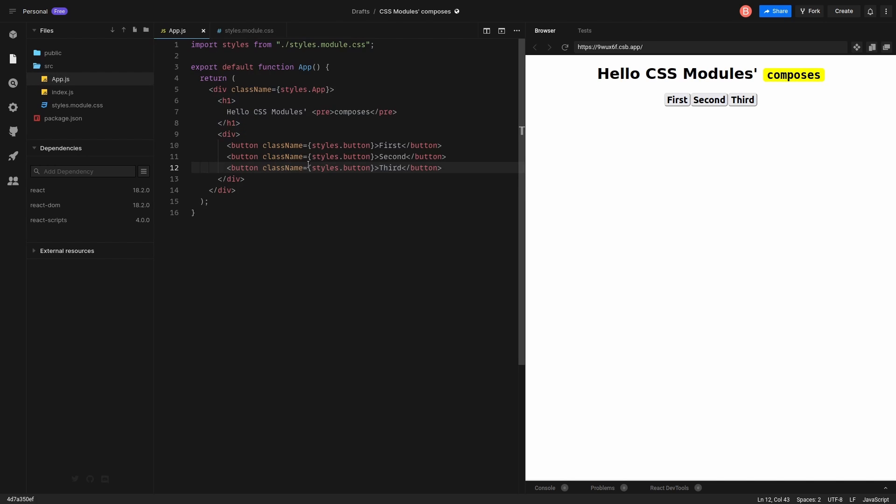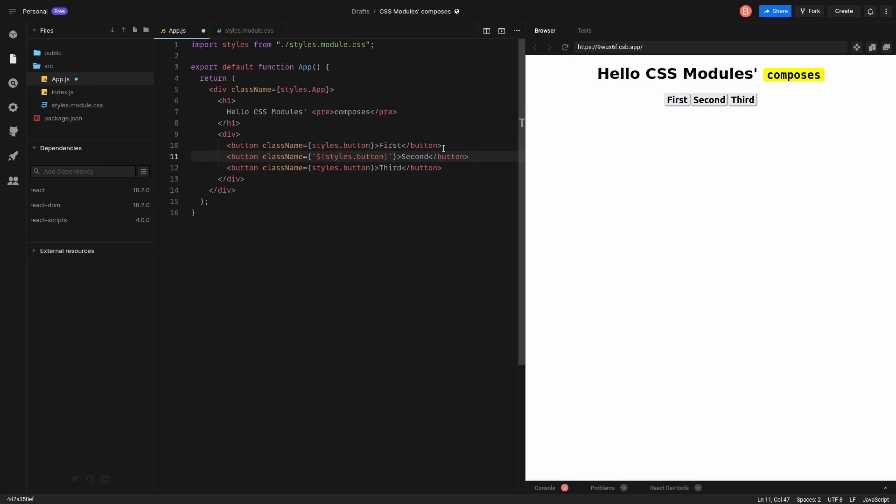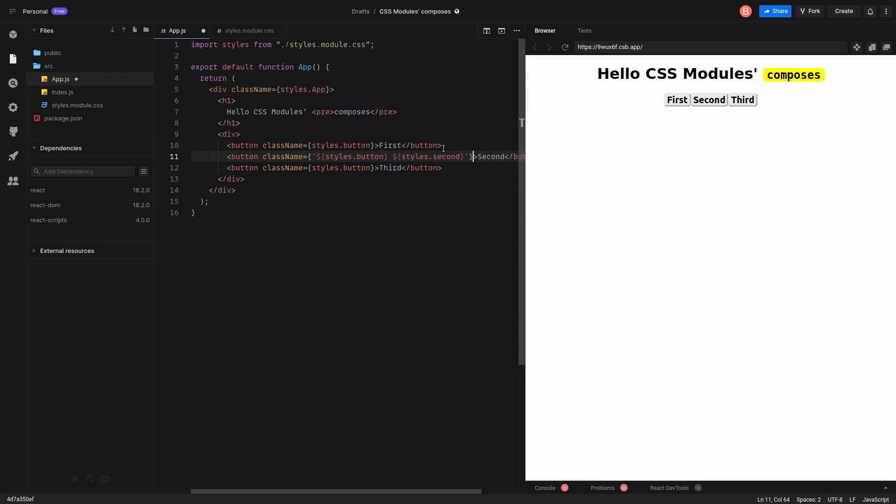So right now we need to customize second and third button differently. Let's do it. Styles. Second. And we do the same for the third button.